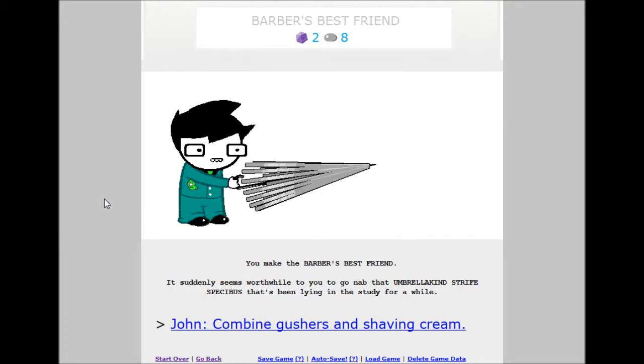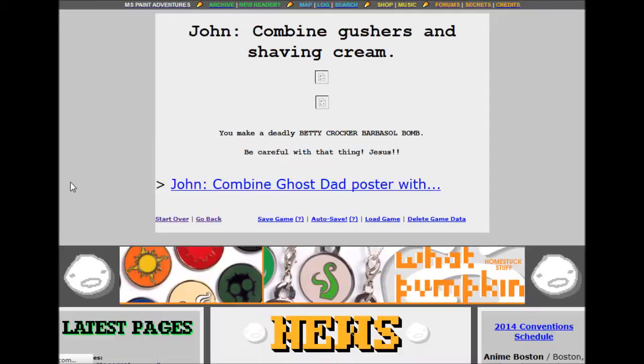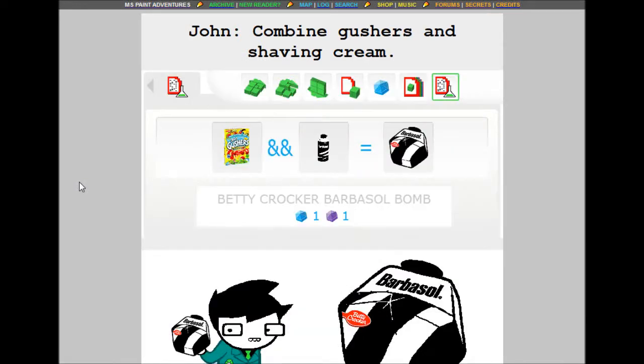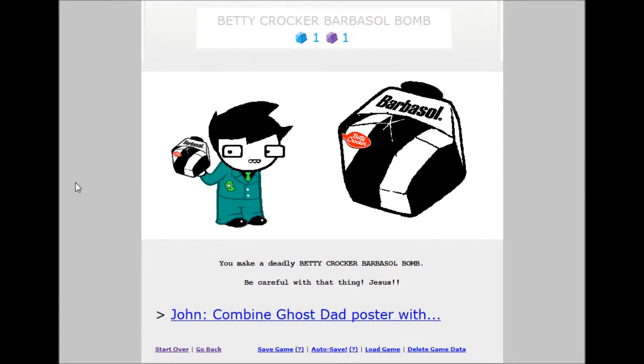John, combine gushers and shaving cream. A Betty Crocker Baba bomb. One build grist, one shale. You make a deadly Betty Crocker Baba bomb. Be careful with that thing.